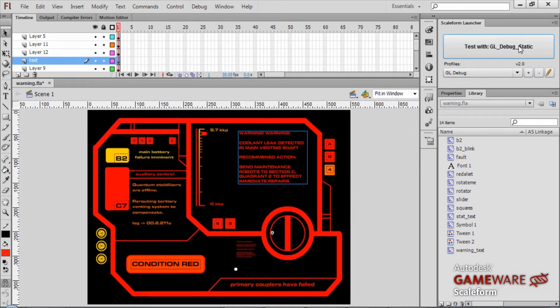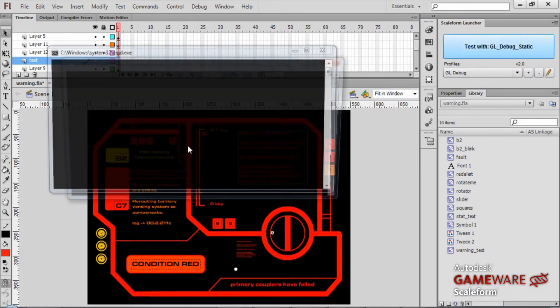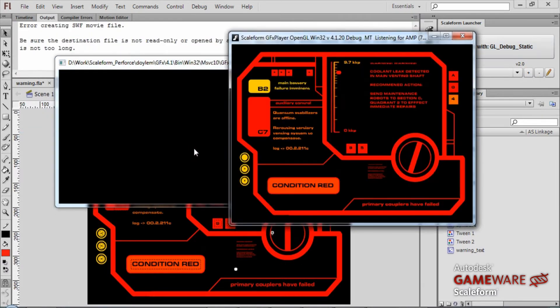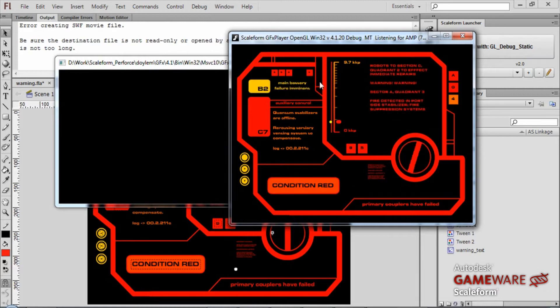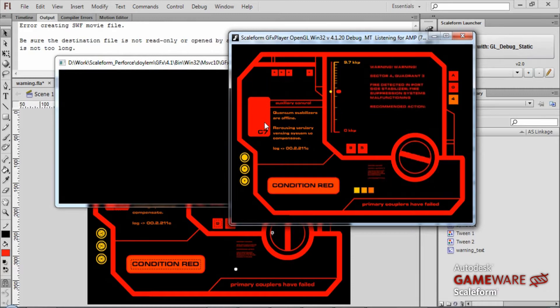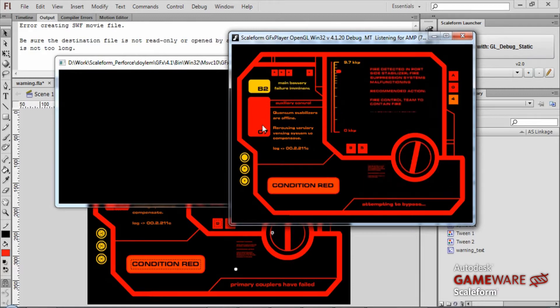Once I've created it, all I have to do is publish it using the Scaleform launcher and you can see it running here inside of the Scaleform player.